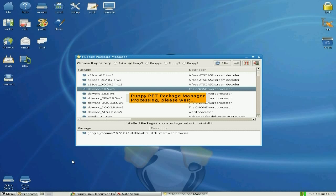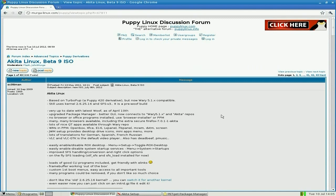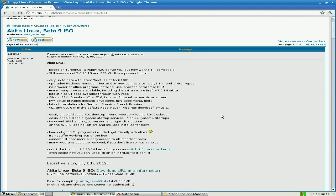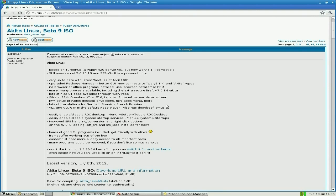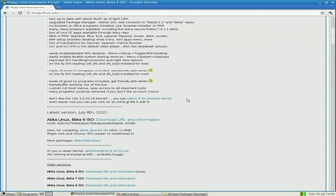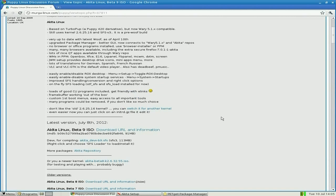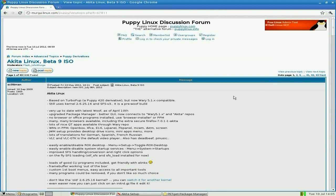I've actually installed Chrome or Chromium. If you want to get it, go to the Puppy Linux discussion forum and find Akita Linux beta 9 ISO. As you can see, it's based on Turbo Pup from 4.2.0. It still uses the old 2.6.25.16 kernel and SFS version 3 because it's pre-woof, with X.Org 7.0.11. If you go to page 43 you see all the new stuff. This is where you can download it from - it's only 91 megabytes. The SFS for compiling is only 113.